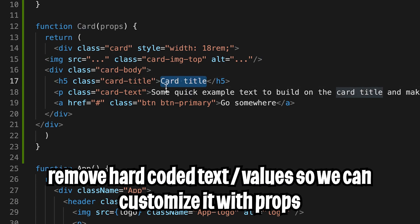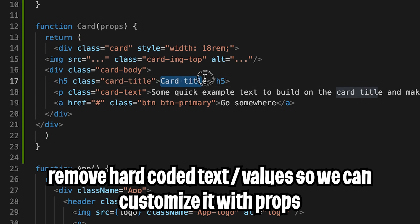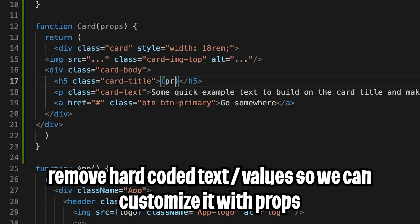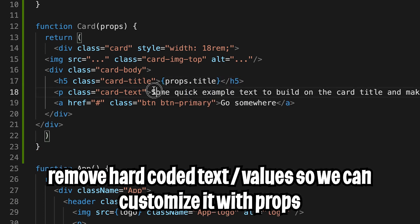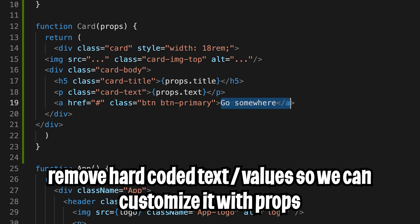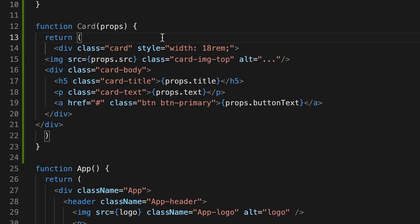So anywhere you see hardcoded values, like here, card title, some quick example, go somewhere, etc. We can now replace it with props. So here, let's remove this. And let's put curly brackets. And let's put props.title. And I'll save this.